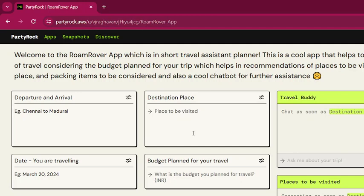The date is taken as input to determine the weather conditions on that particular day. The budget is also an input — if the places to be visited are too costly, the app will suggest alternate places based on your budget plan. I'll now walk you through the app with an example.